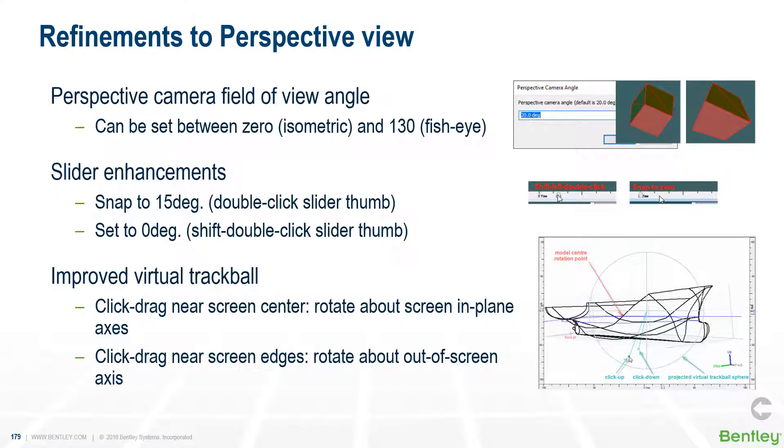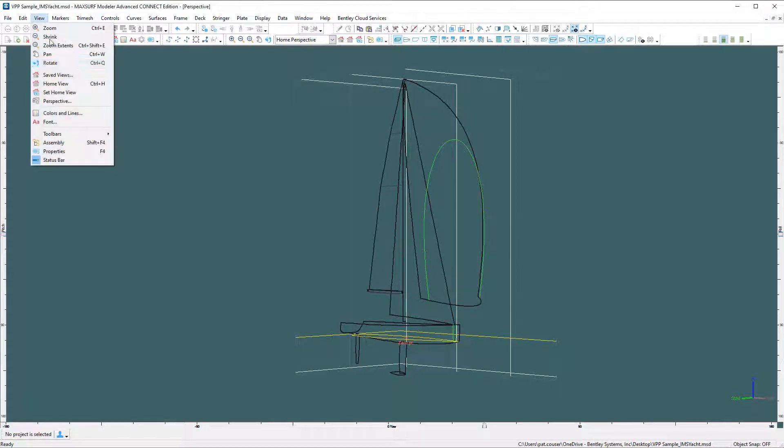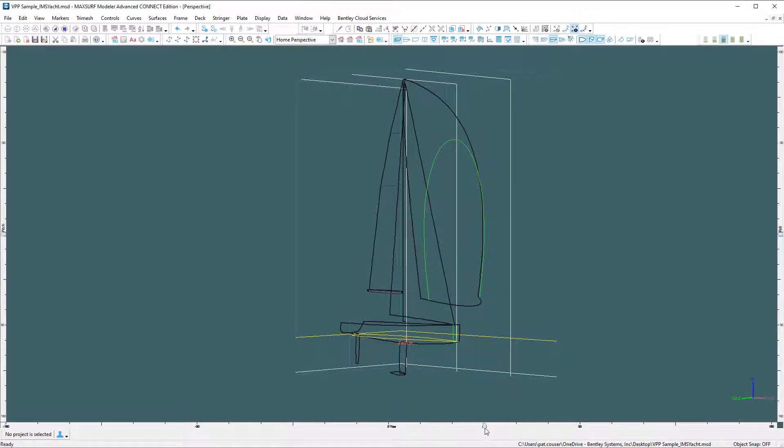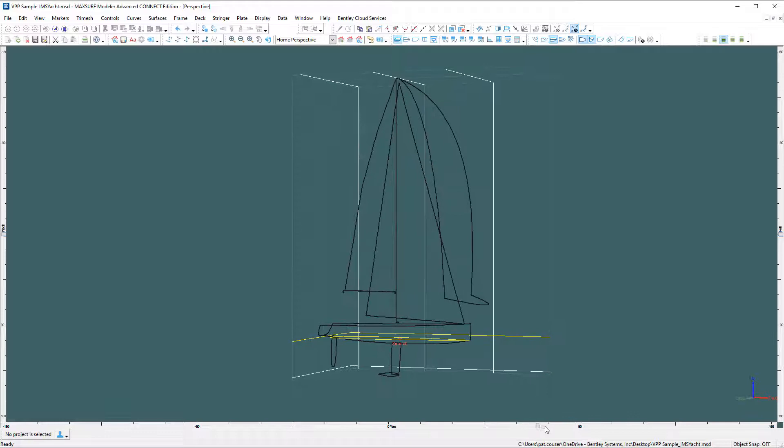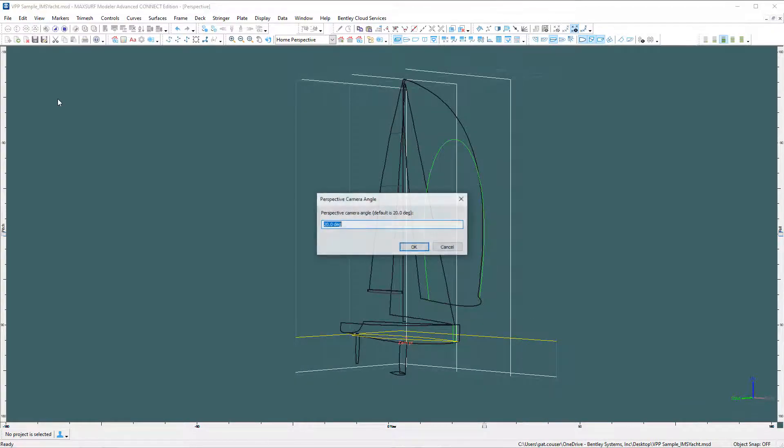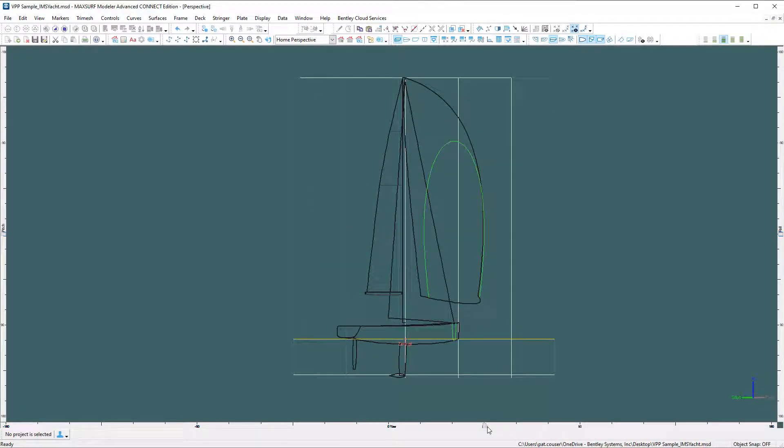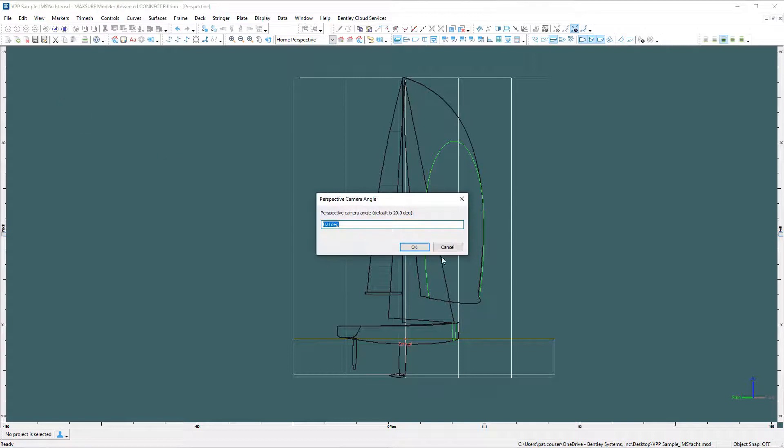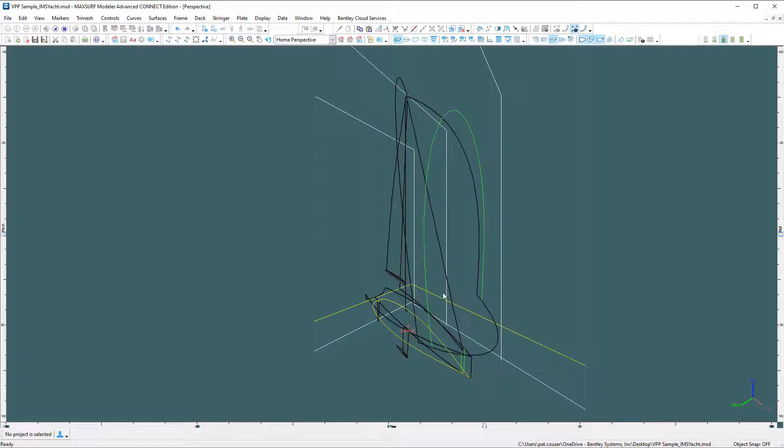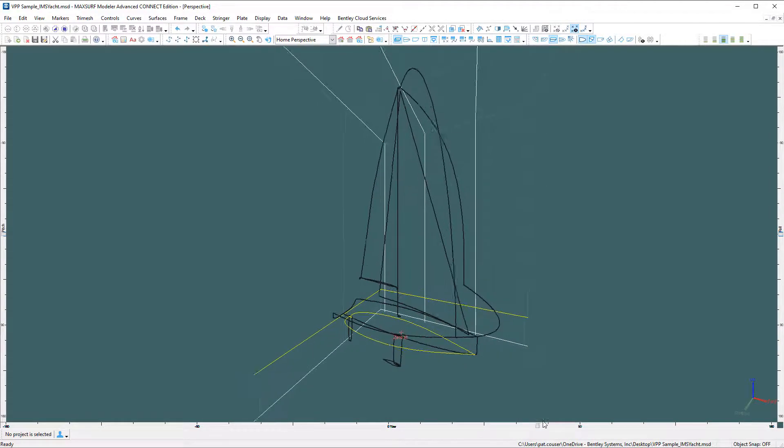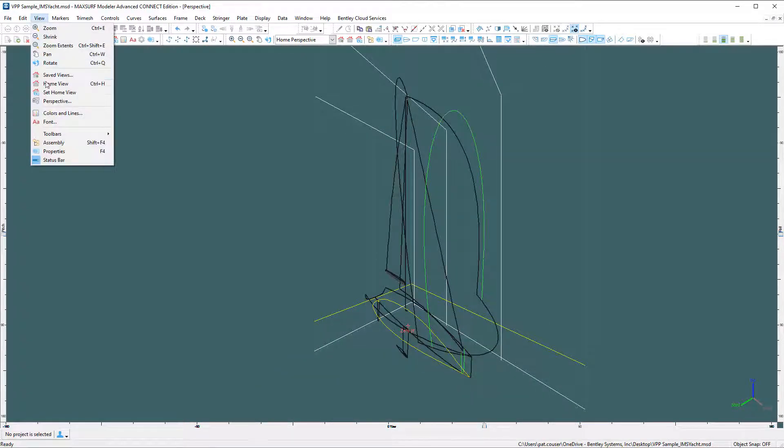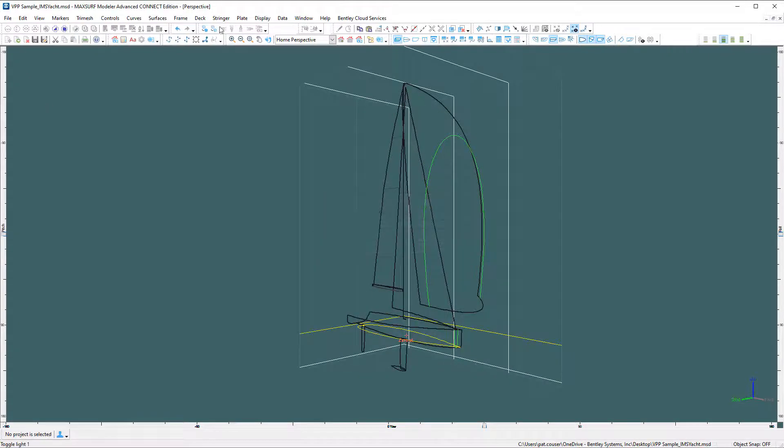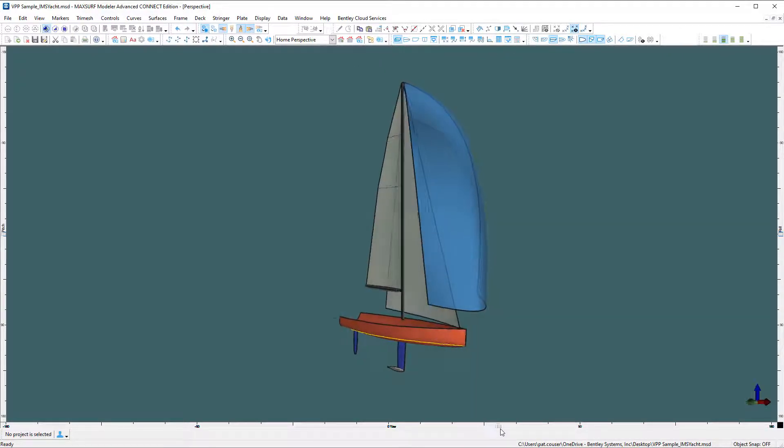Looking at the perspective view, one of the first things we've done is added the option to change the camera field of view angle. Here you can see the standard setup where the field of view is 20 degrees, and we've made this editable by the user. If you change the perspective angle to zero, you basically end up with an isometric view with no perspective distortion. You can go to the opposite extreme with a fisheye lens up to 130 degree field of view. Setting it back to somewhere in between, say 60 degrees, and this works for the rendered view as well.